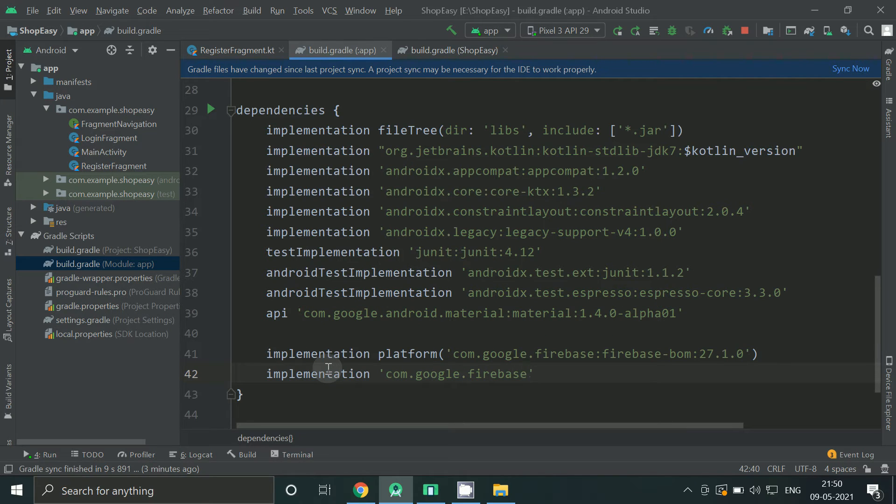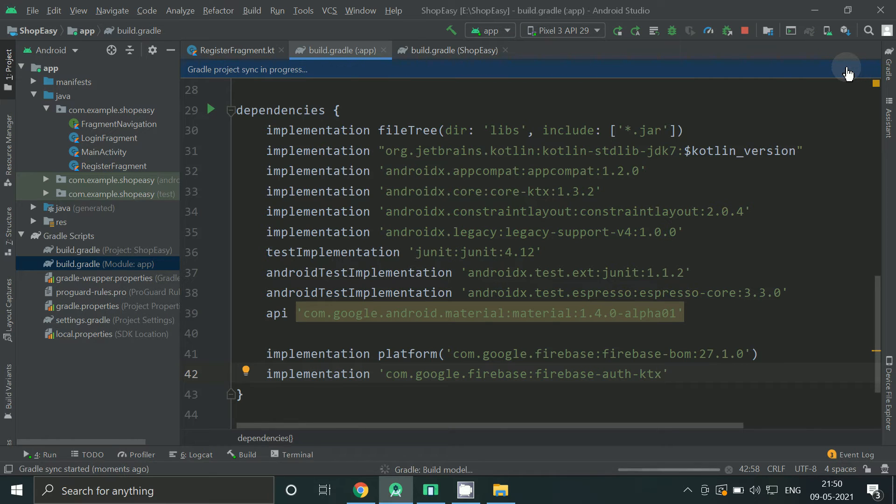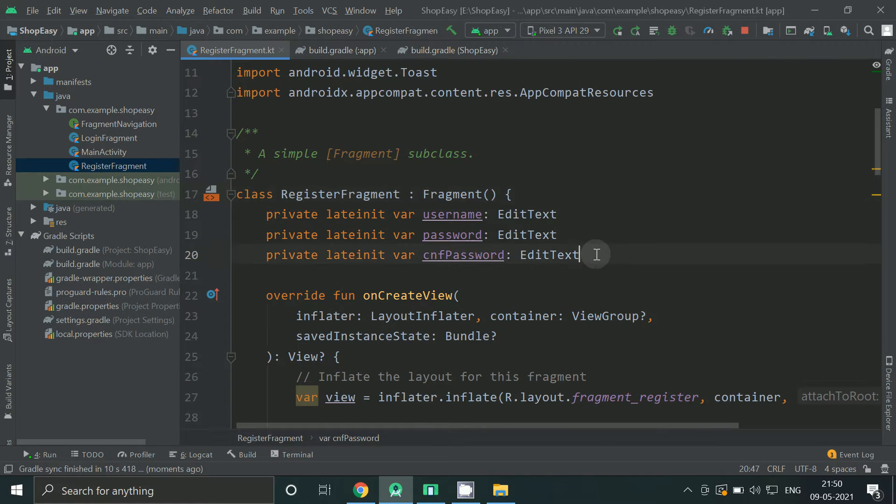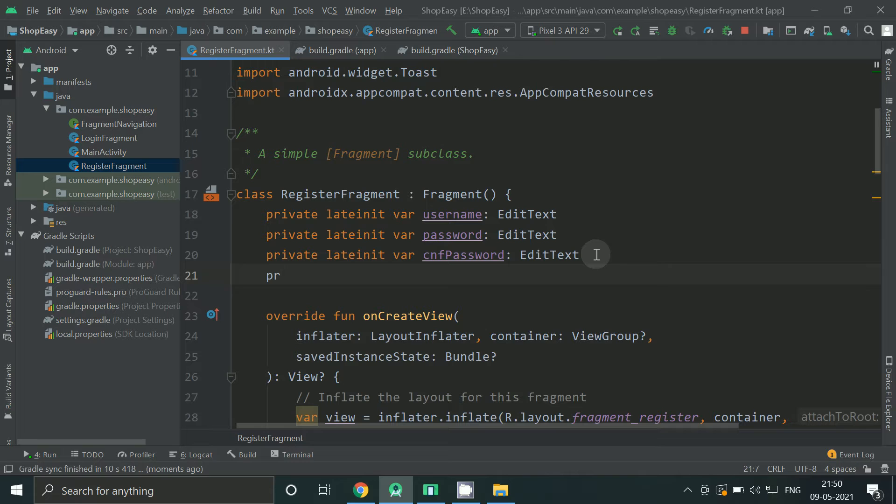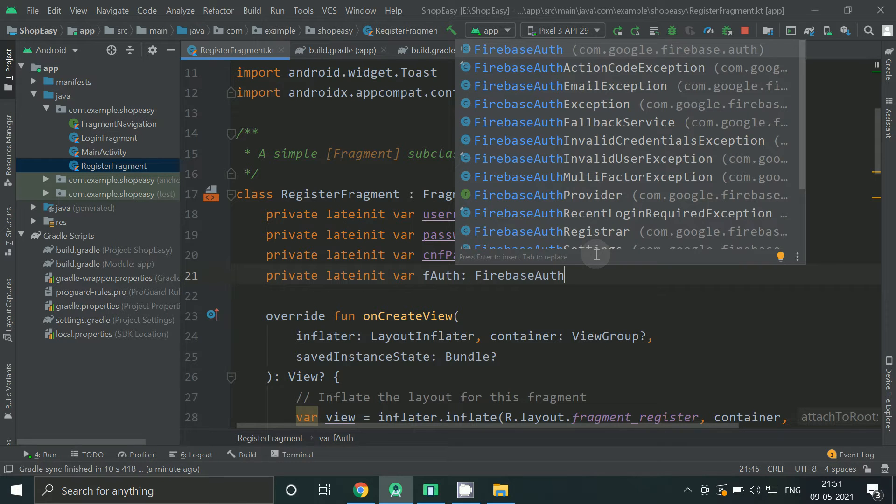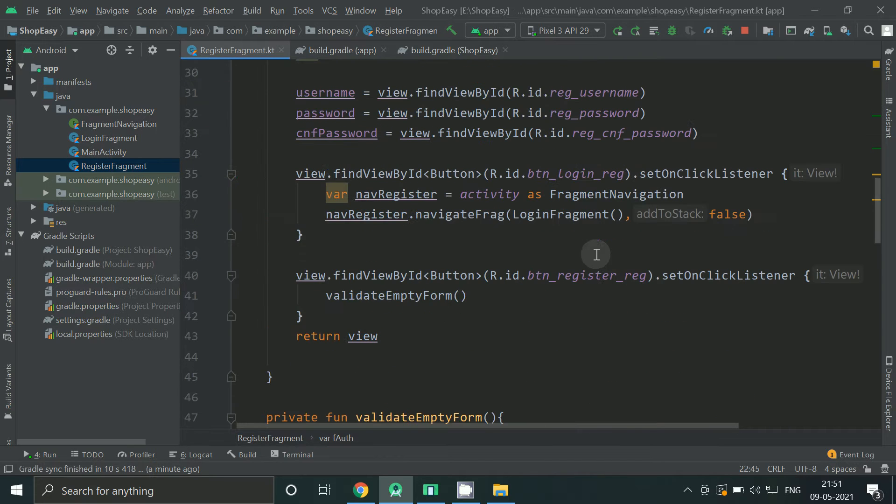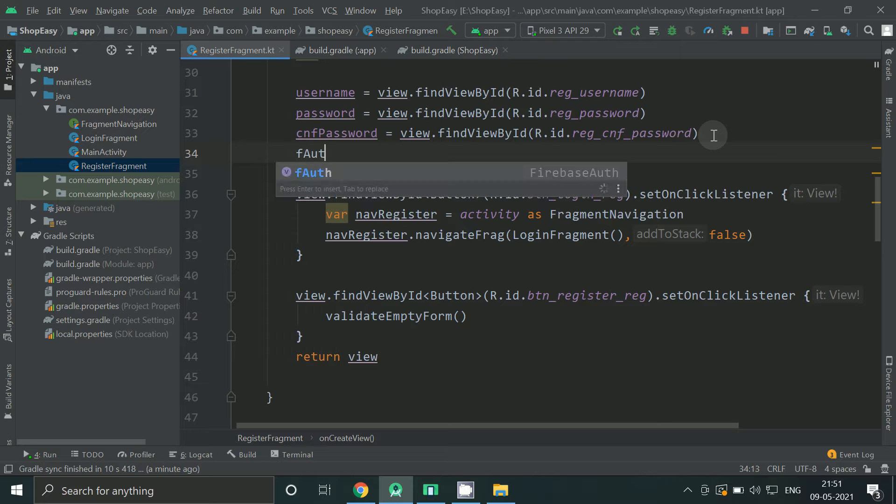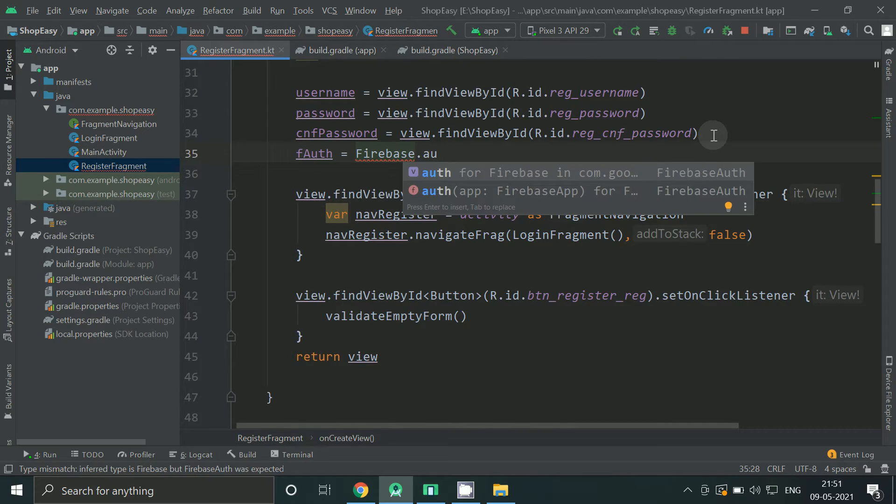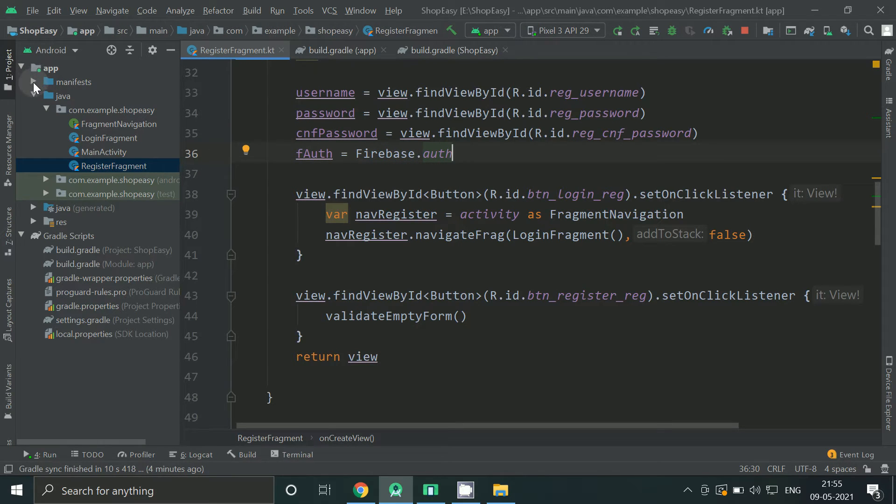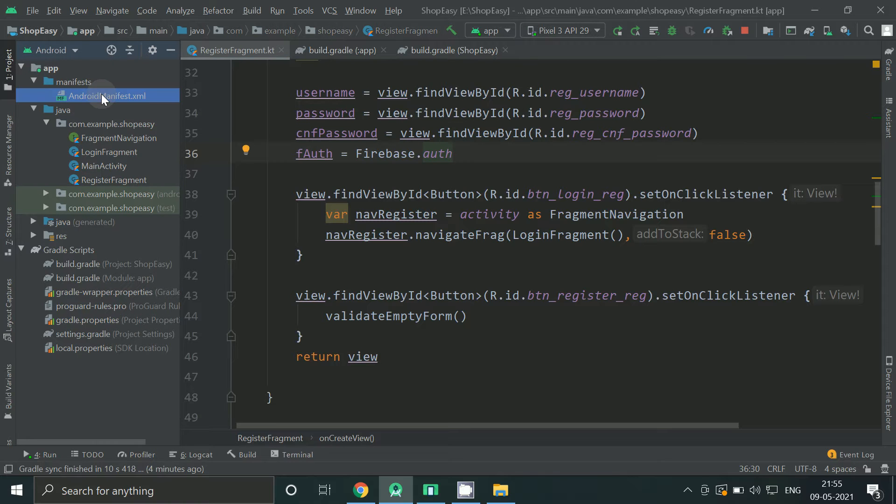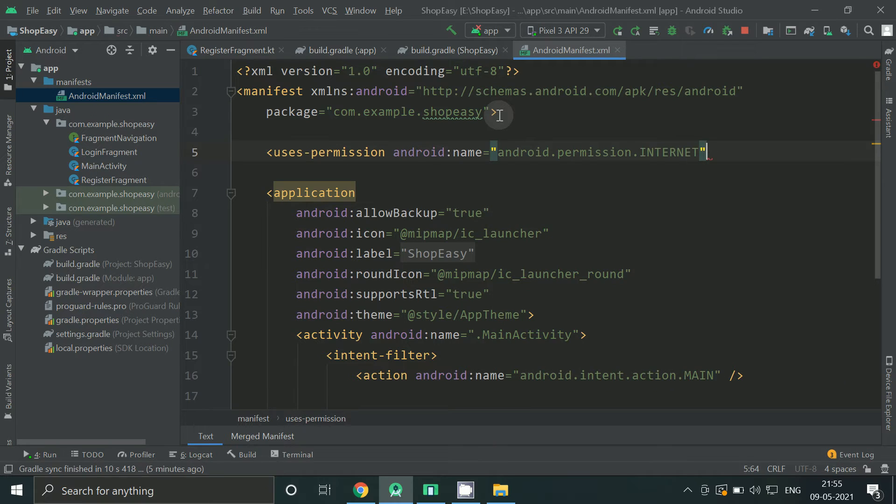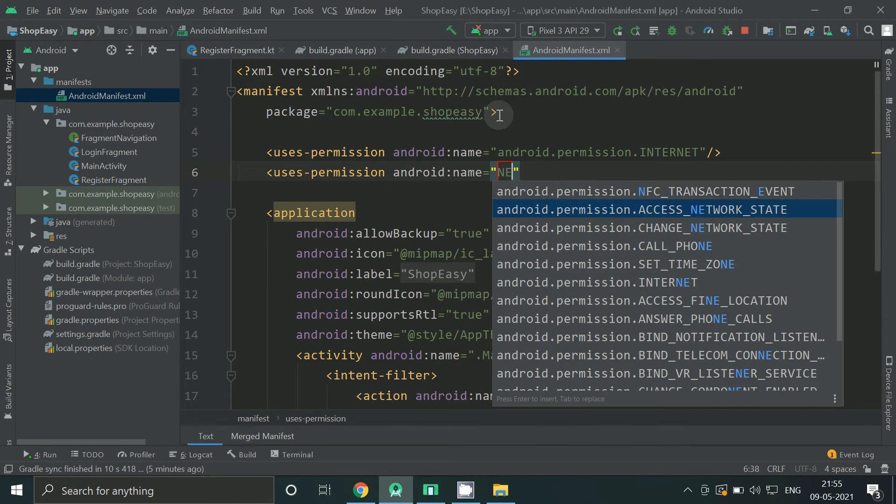Now add Firebase authentication library. Now we will go to register screen to add authentication there. Declare a Firebase auth variable. And do not forget to add internet permission inside manifest file.